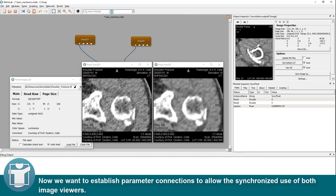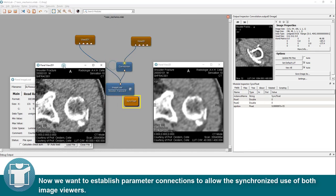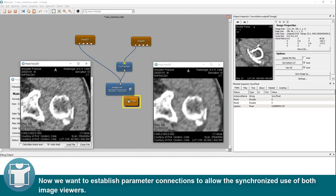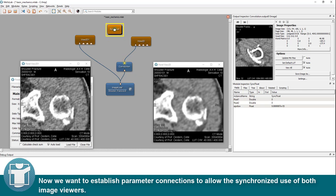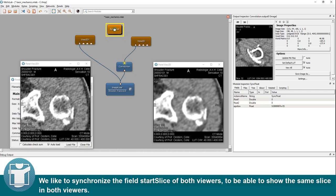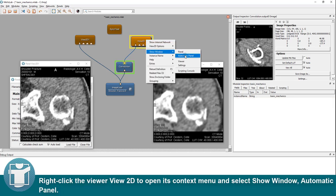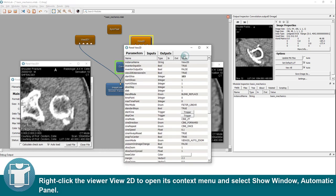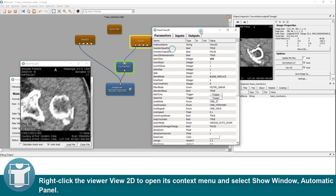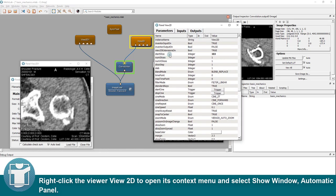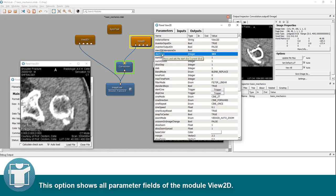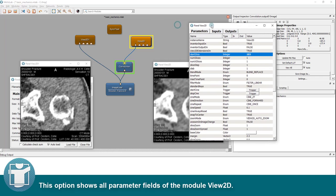Now we want to establish parameter connections to allow the synchronized use of both image viewers. We like to synchronize the field start slice of both viewers. To be able to show the same slice in both viewers, right-click the viewer view 2D to open its context menu and select Show Window, Automatic Panel.